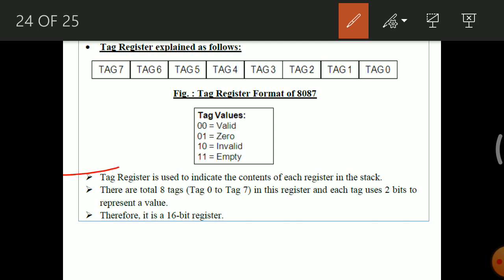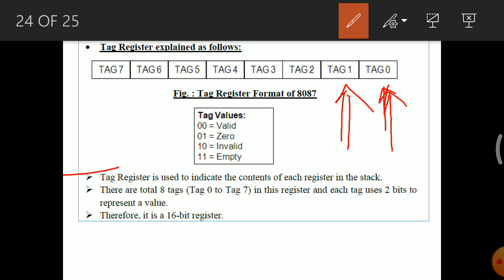The tag register is used to indicate the contents of each register in the stack. Register 0 in the register stack has tag 0 associated with it; register 1 has tag 1 associated, and so on. By looking at the tag bits, we can understand the status of each register in the register stack — whether it contains a valid value, zero, an invalid value, or is empty. Each of the 8 tags uses 2 bits, making the tag register 16 bits total.